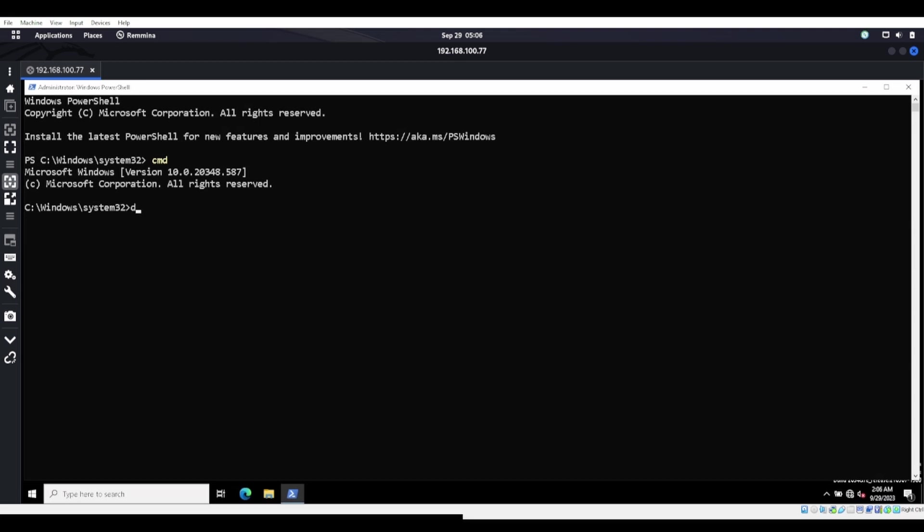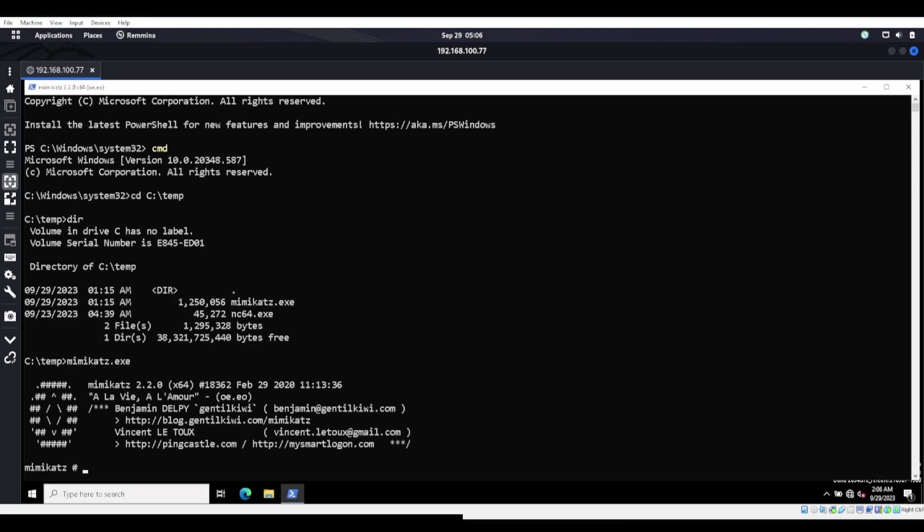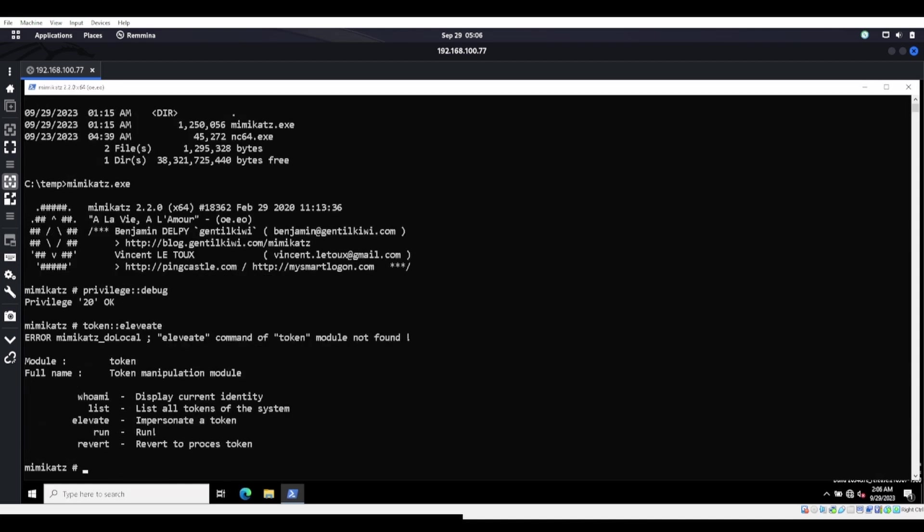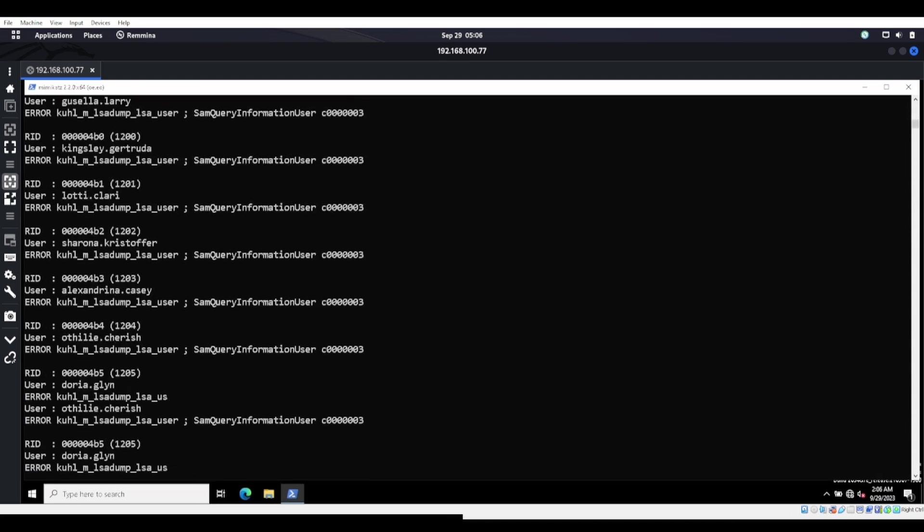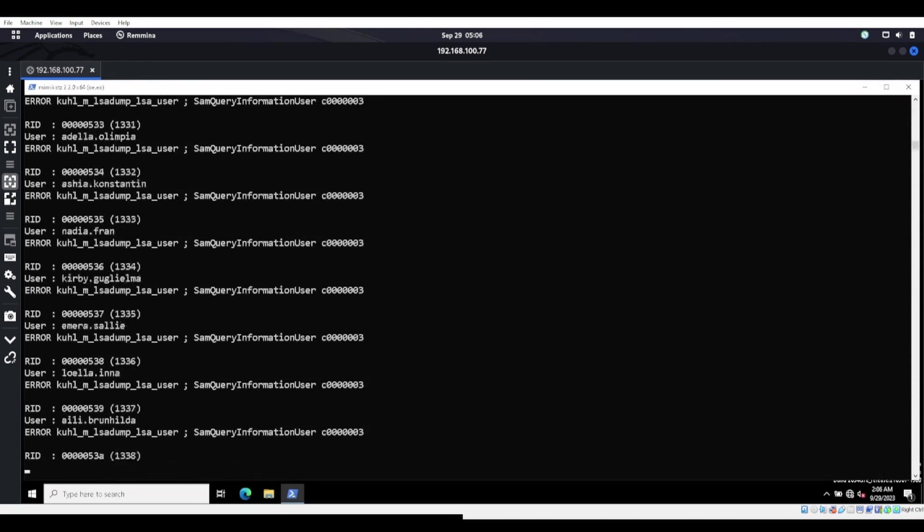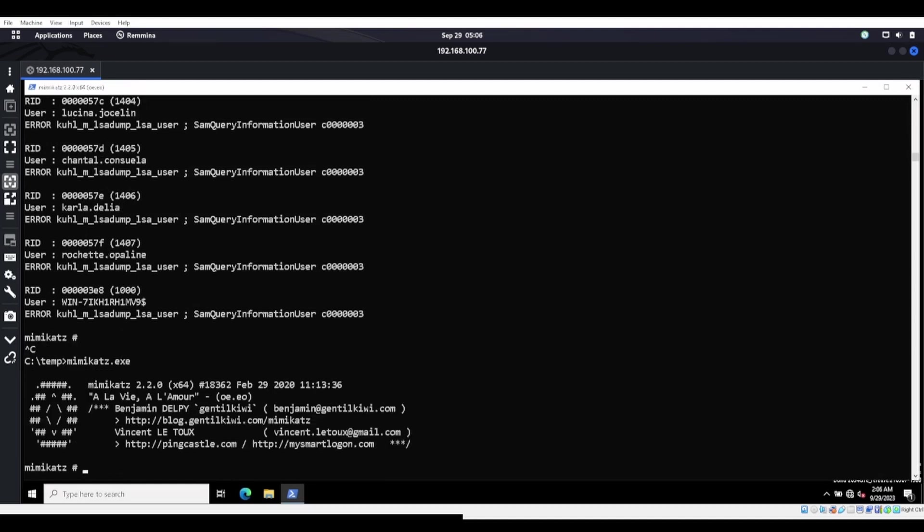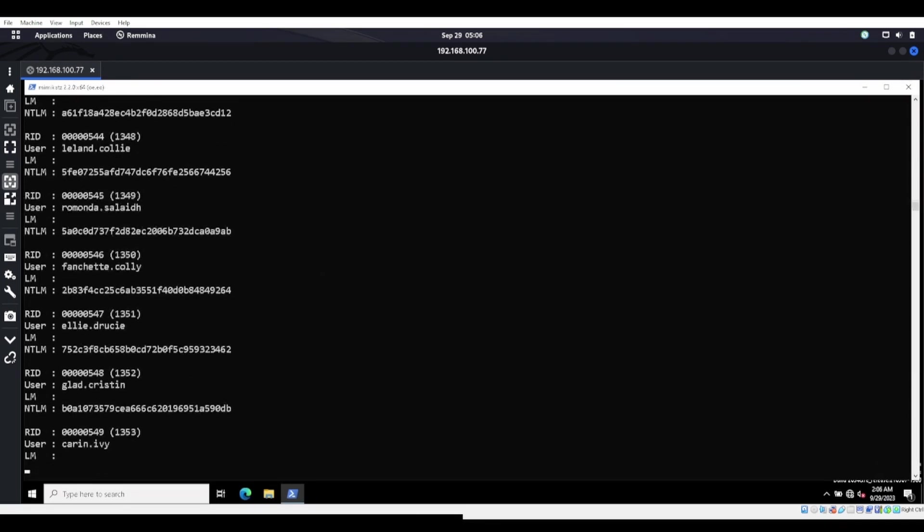So let's go ahead and right click on PowerShell. We'll go ahead and we'll run it as administrator. Yes. We go ahead and head over to the command prompt. We go to C, the CD and the C temp. DIR. There's our Mimikatz right there. So we can do a Mimikatz.exe and we can run it the normal way they used to. Privilege debug token elevate. If I can spell elevate correctly. There we go. I don't know. LSA dump LSA. Doesn't like that one.